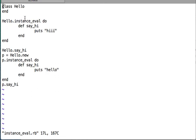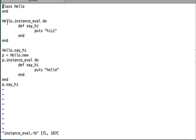So instance_eval is a method you can call on any object. Whatever methods you define inside the code block argument will be available to the calling object and to the calling object only. It will not be available to its siblings, its parents, its children, or its instances — only to the calling object.